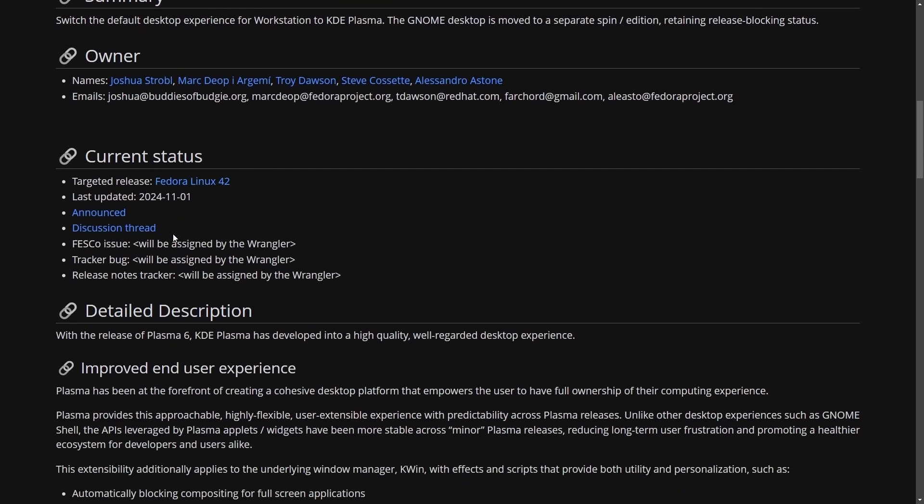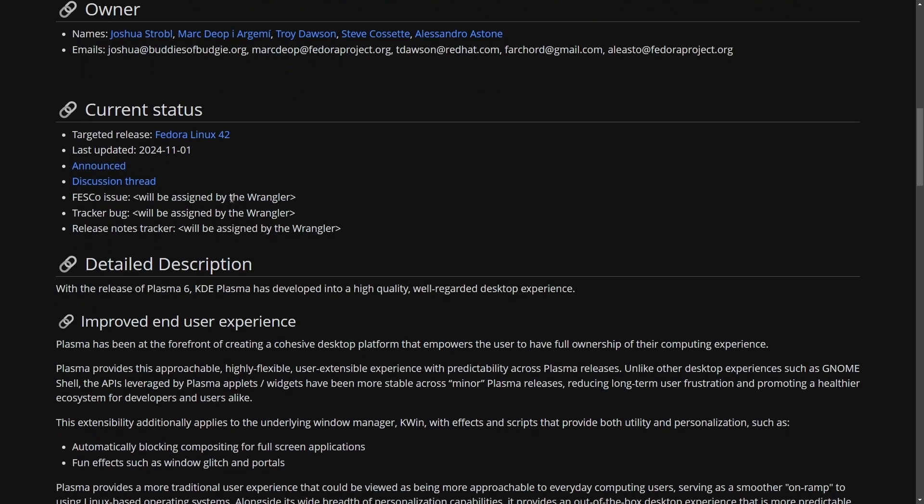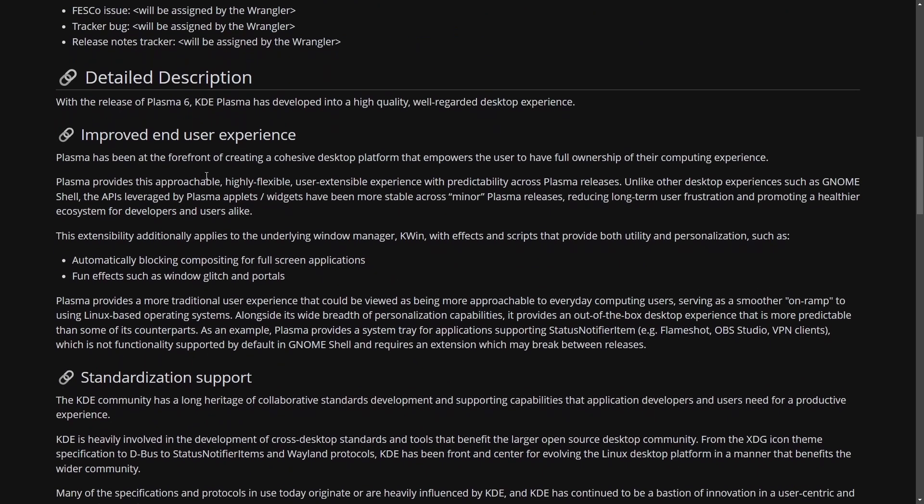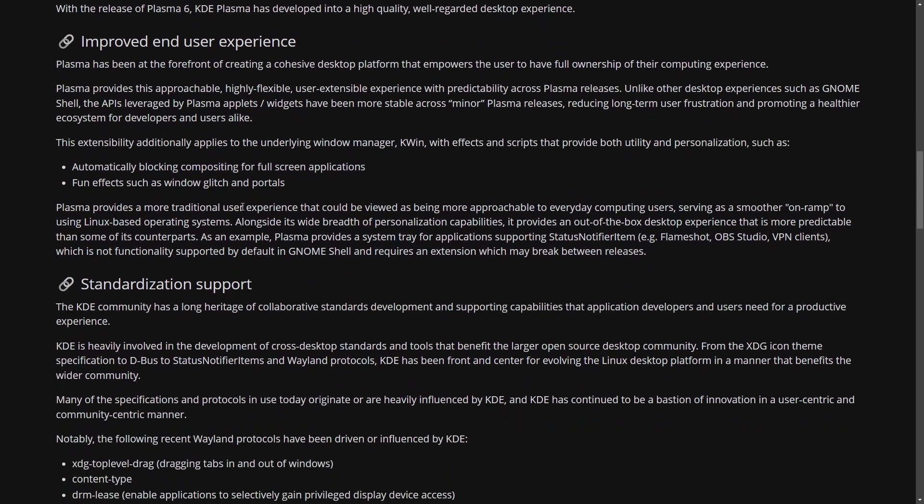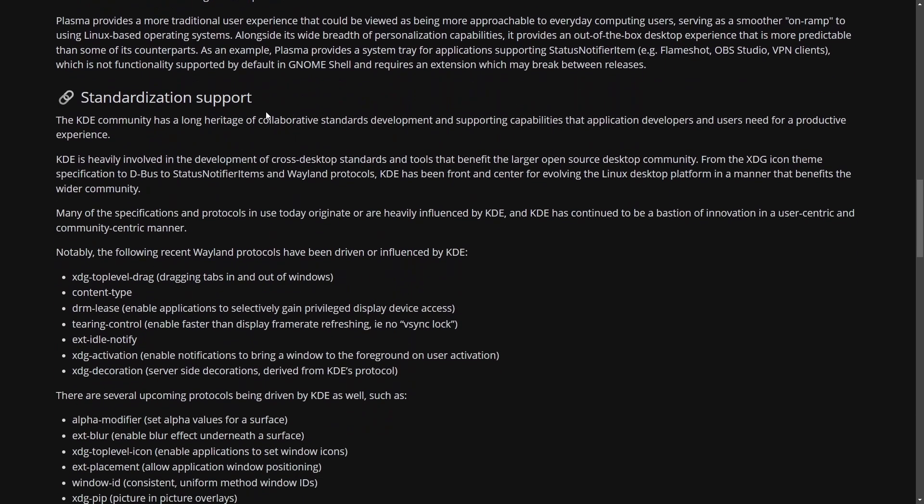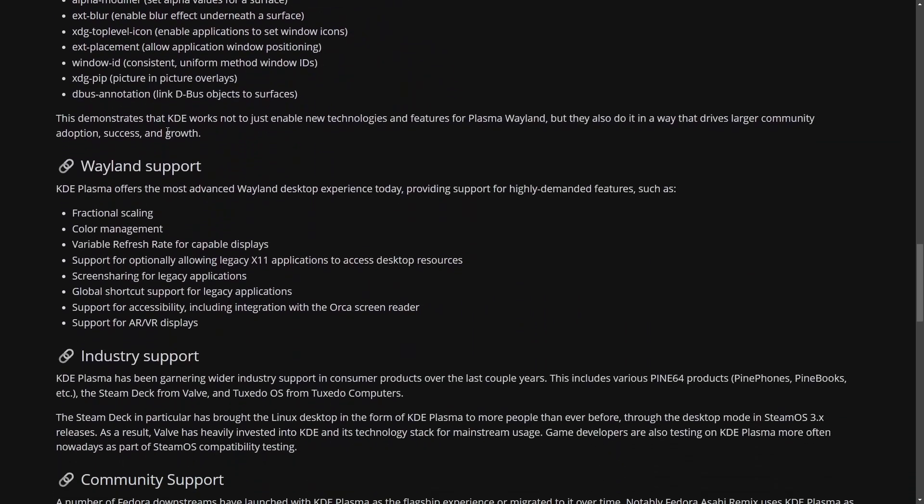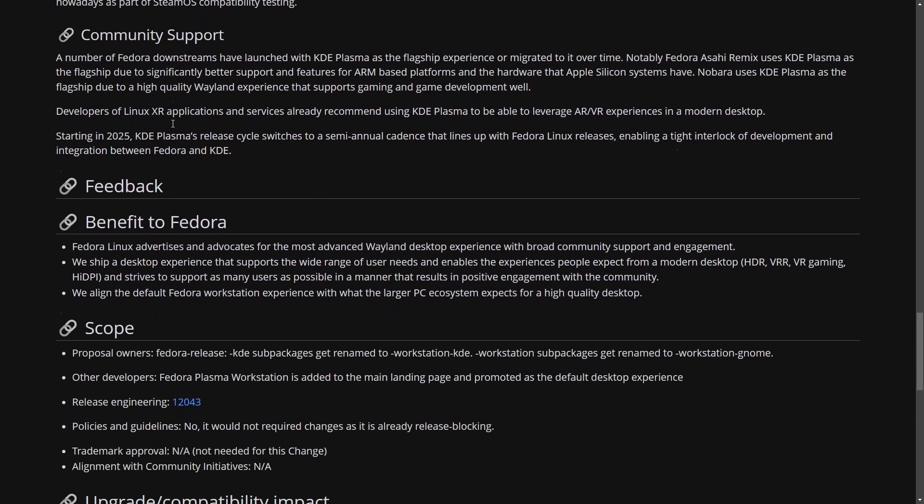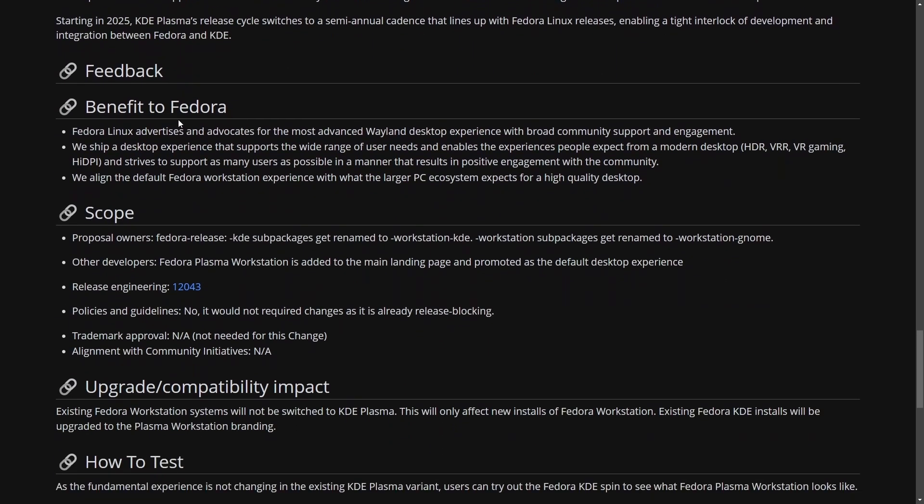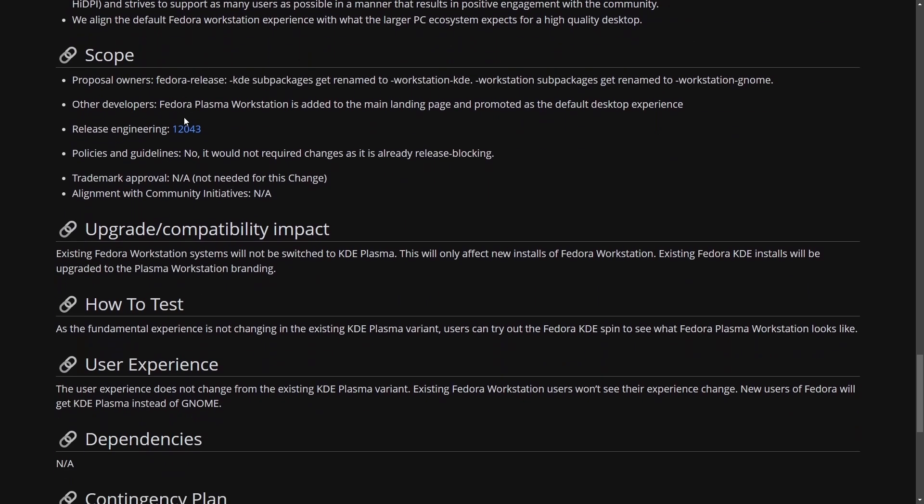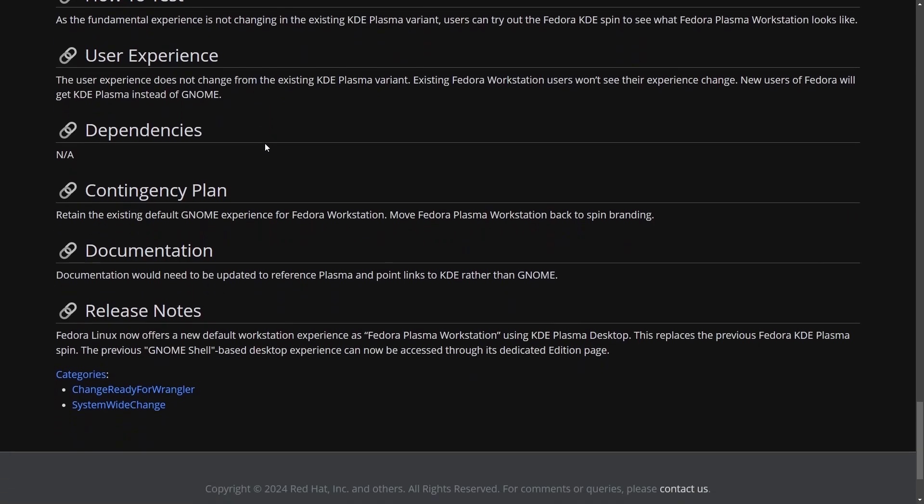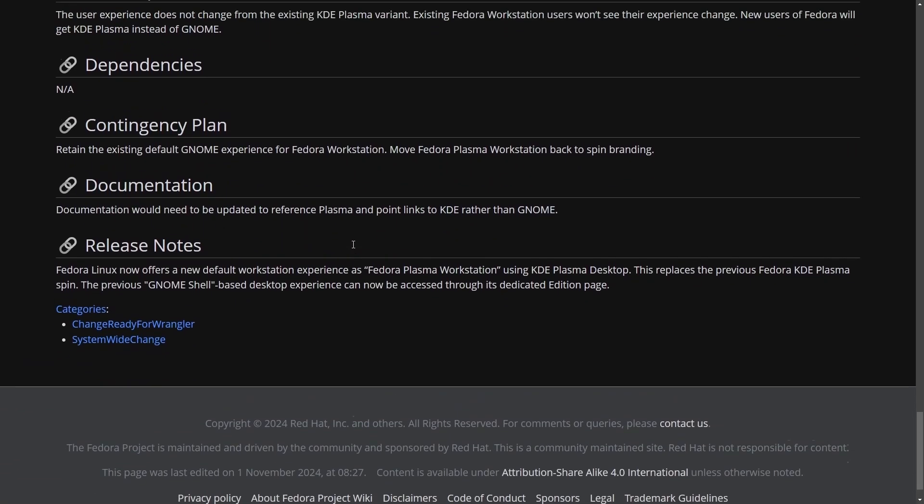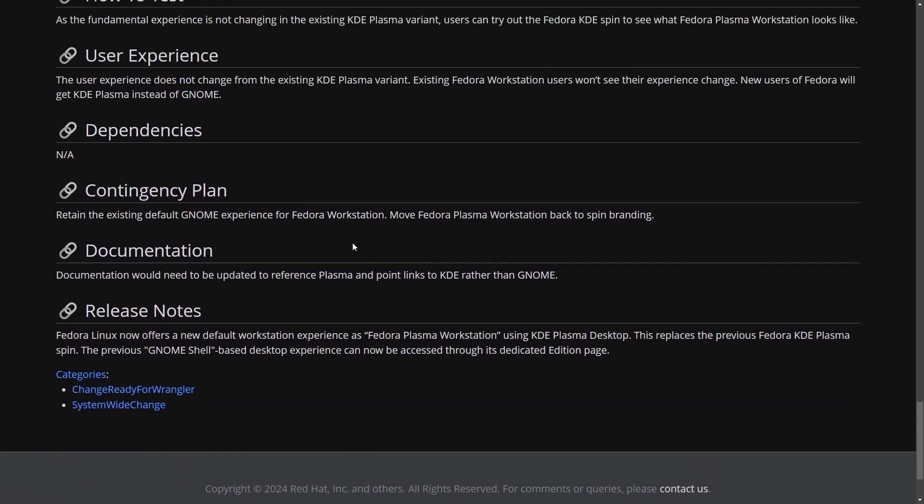So the current status and last update was November 1st, 2024. And the description here is the argument on why to move to KDE Plasma, including things like improved end user experience, standardization support, Wayland support, industry support, community support, and feedback from the community, which all brought in reasons to discuss whether or not it actually made sense to go over to KDE Plasma as the default desktop for the Fedora workstation.